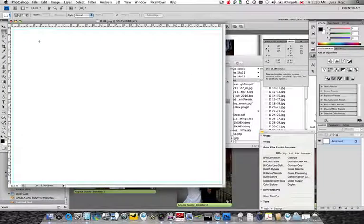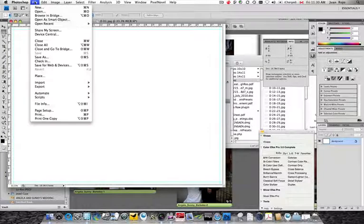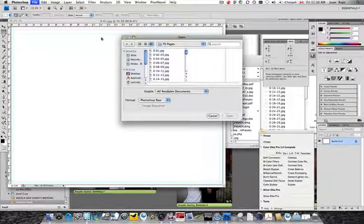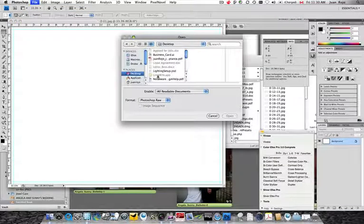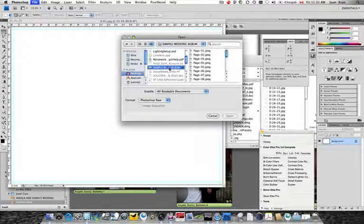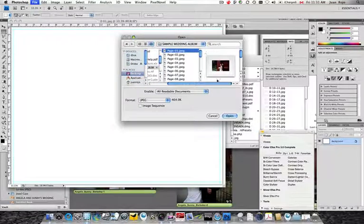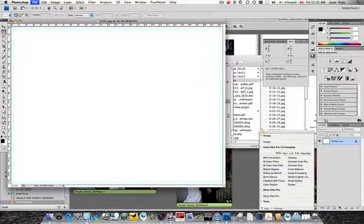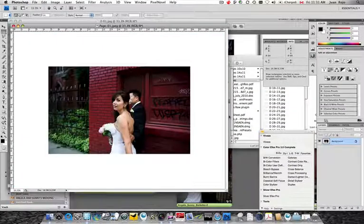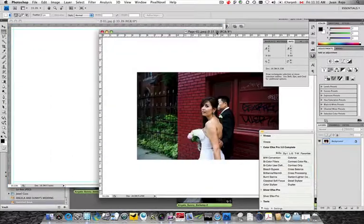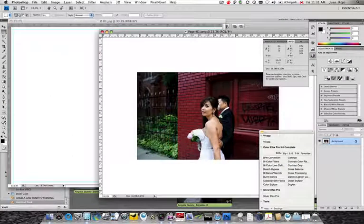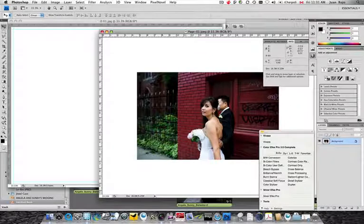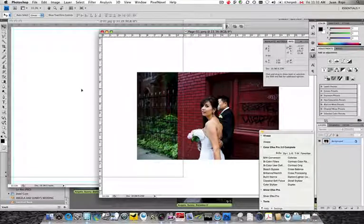So now what we do is we open the pages we created in Aperture. Locate the folder Sample Wedding Album. Select the first image. We open.